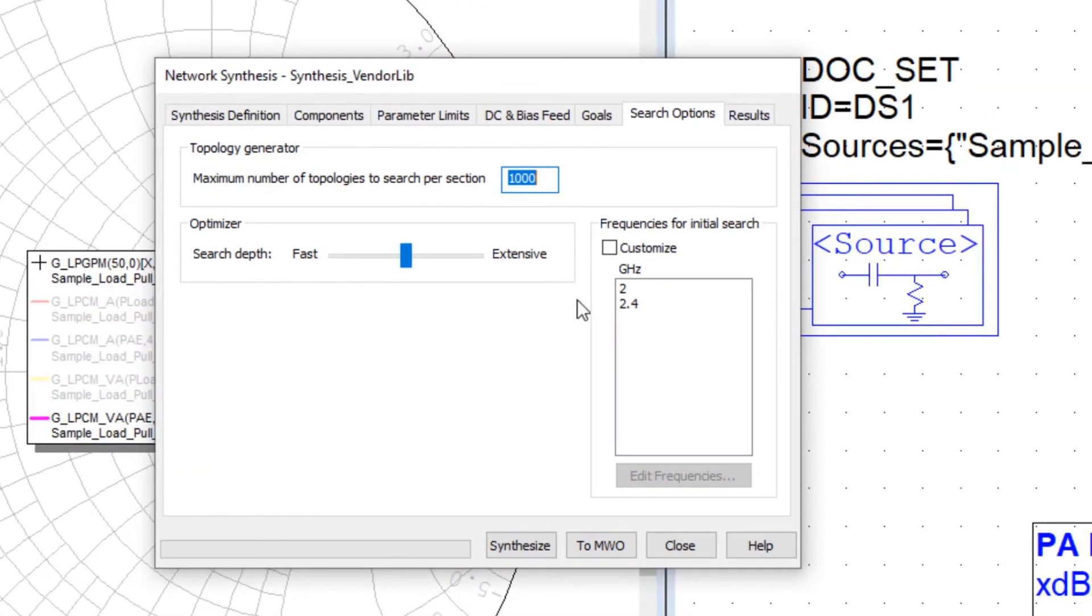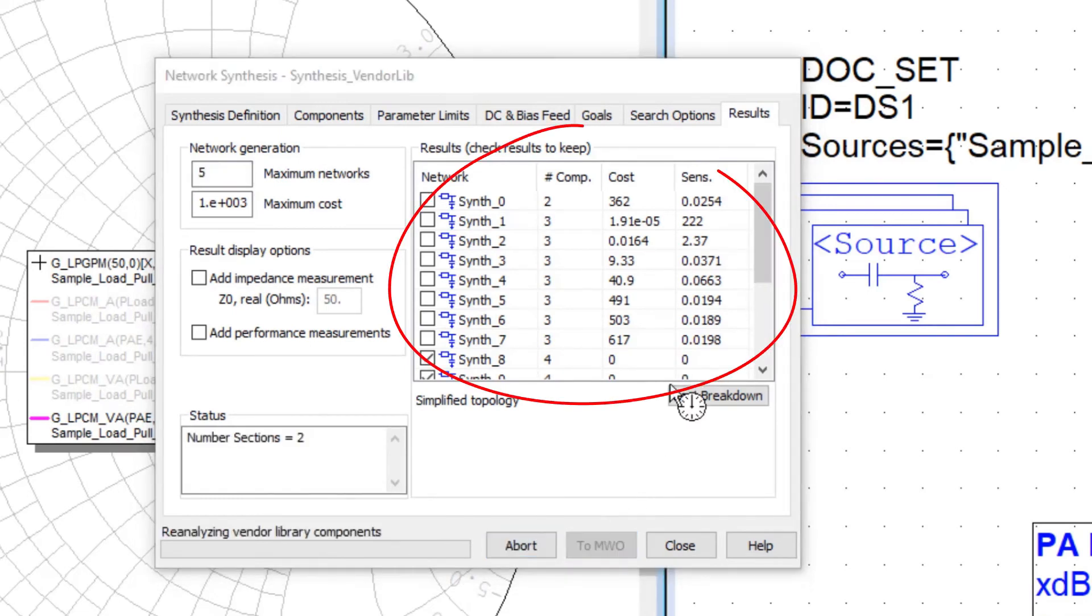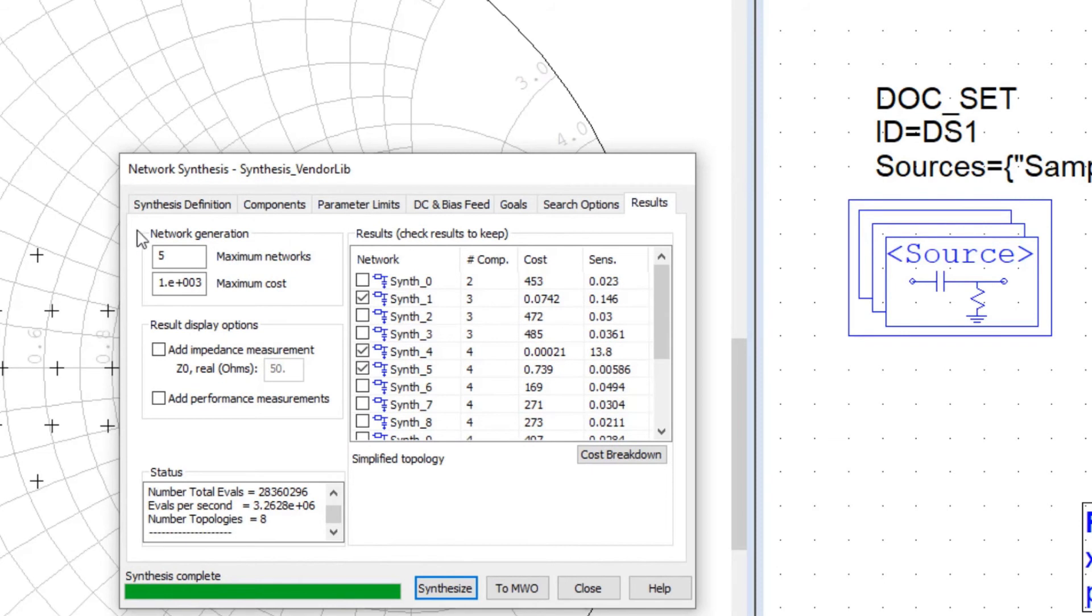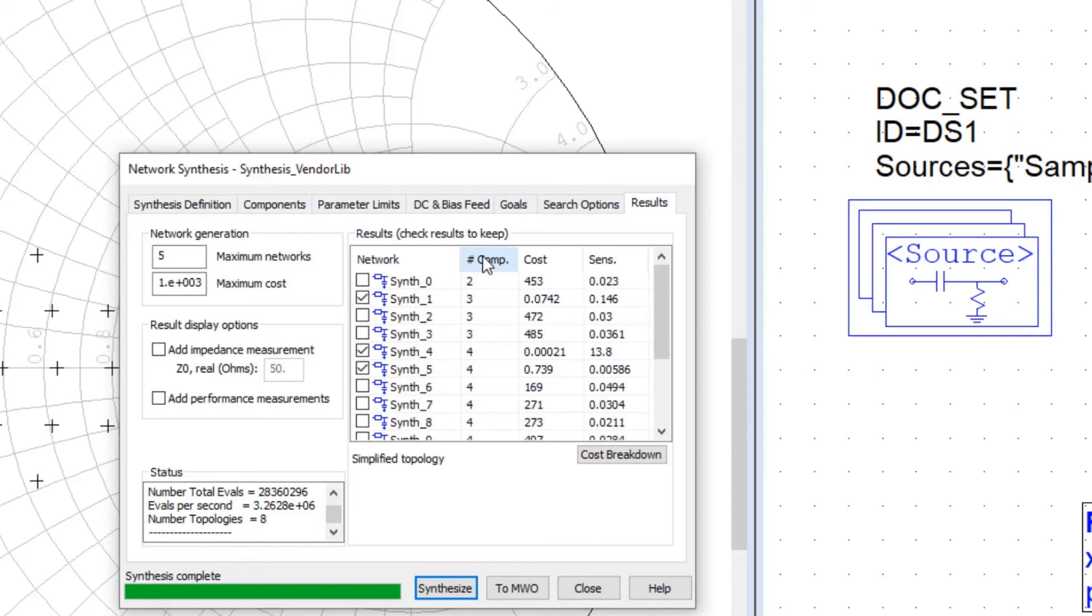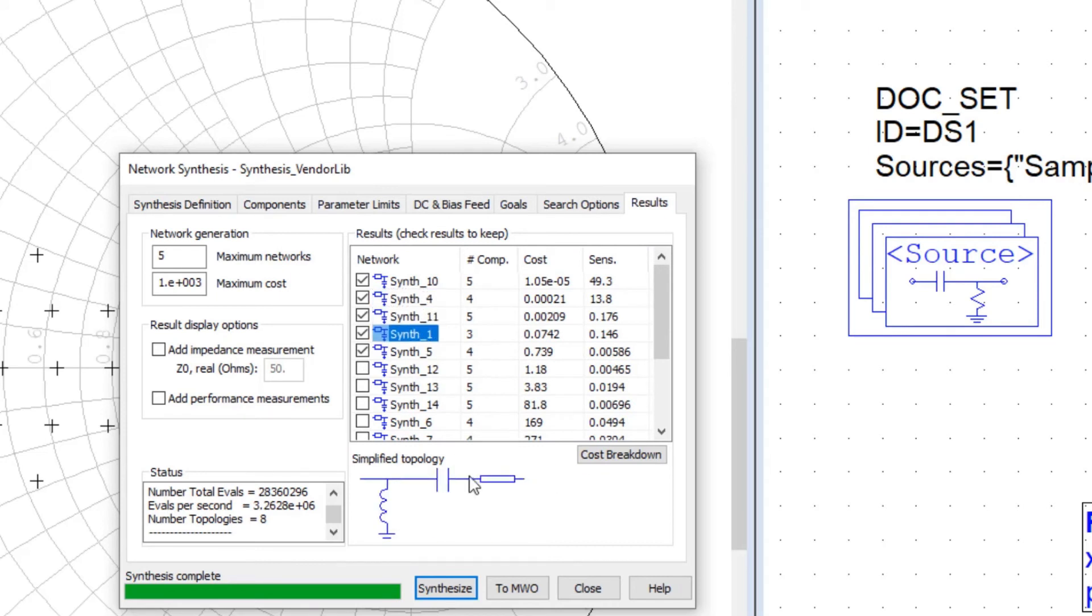Now we've moved straight to the tab with results from a previously run session. You can see those results here, the various topologies that we develop are in this table. And we can sort based on the costs, how closely we met our synthesis goals. We can also sort by the number of components from the least number up to the most.